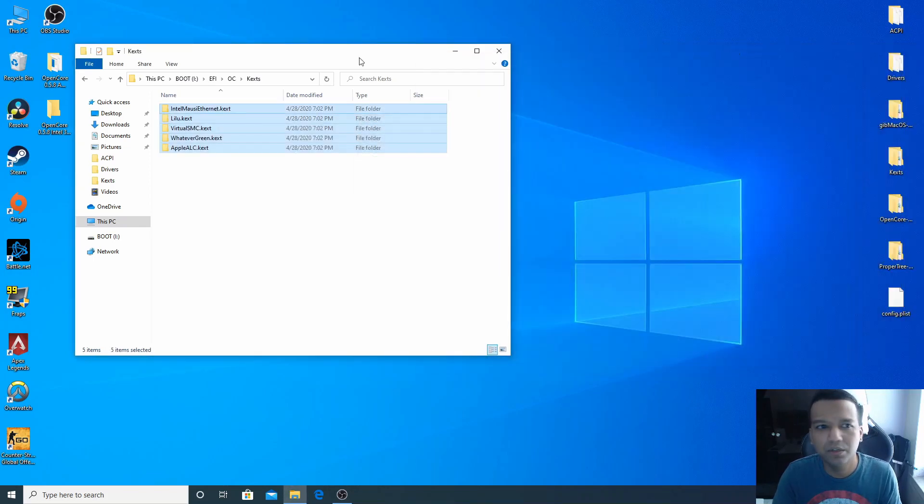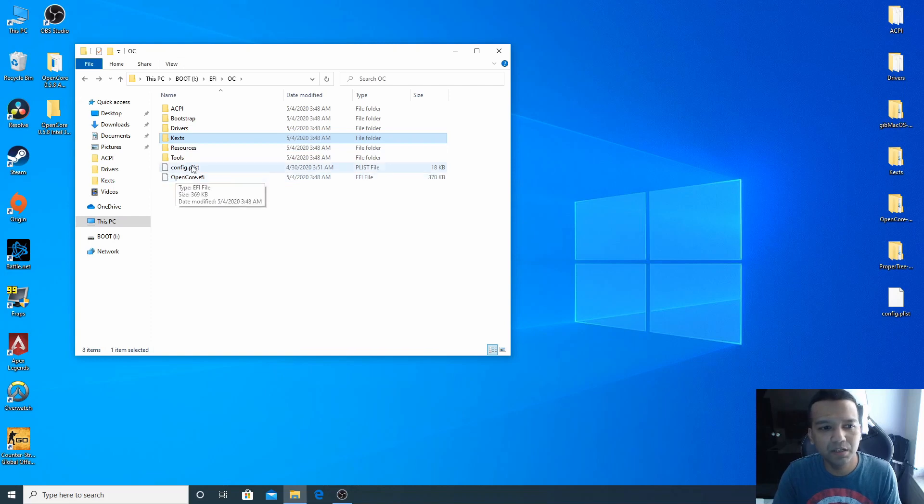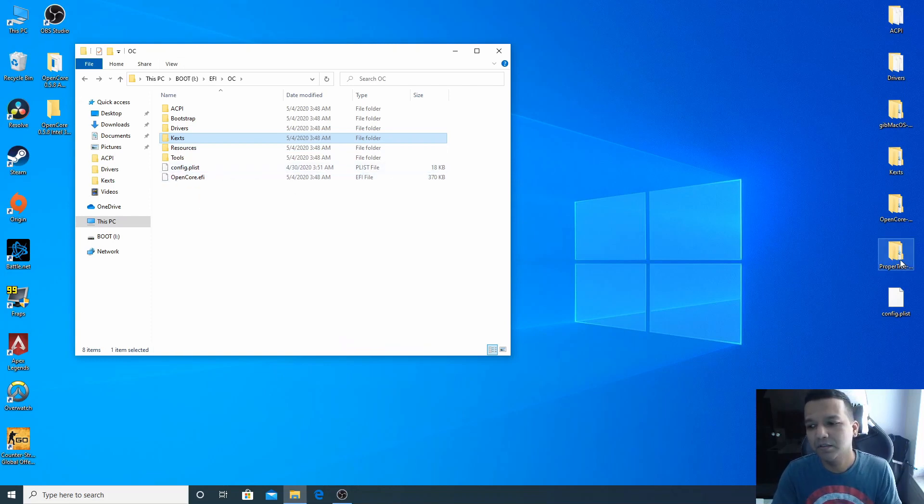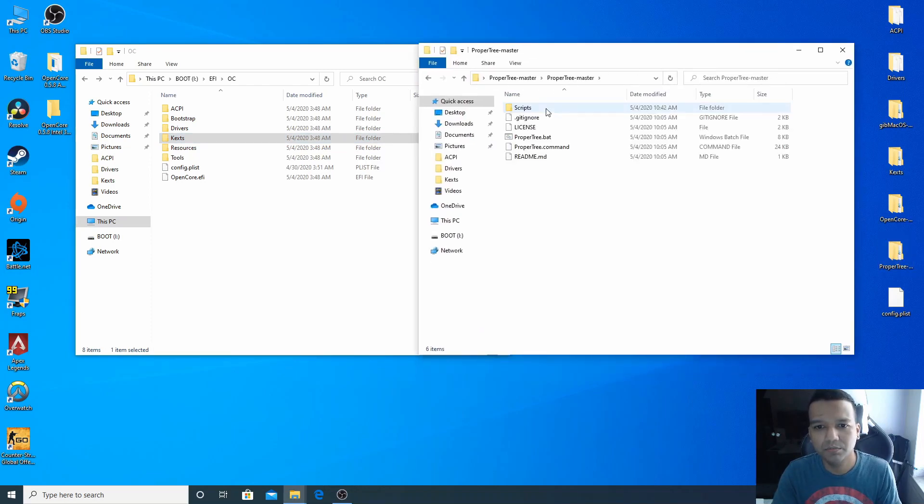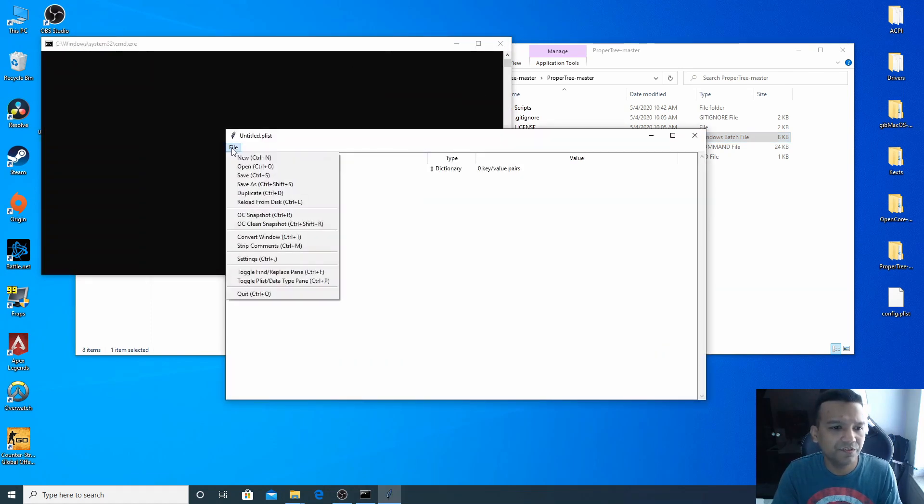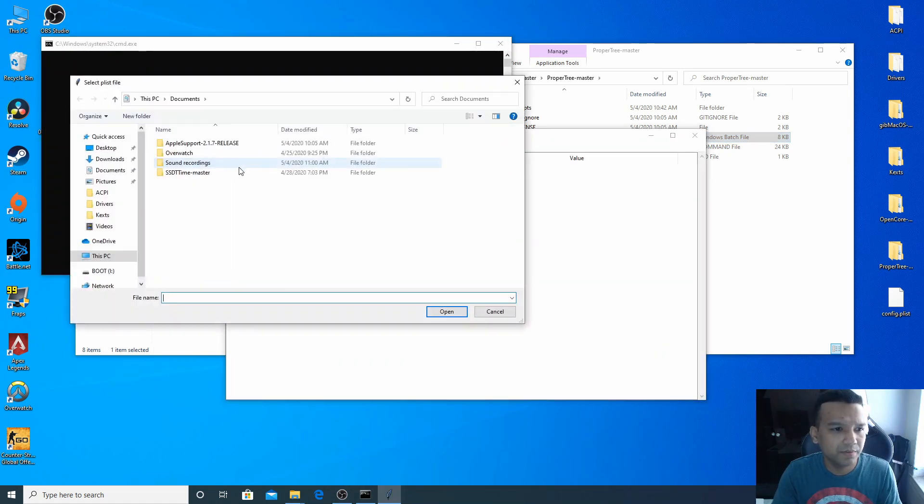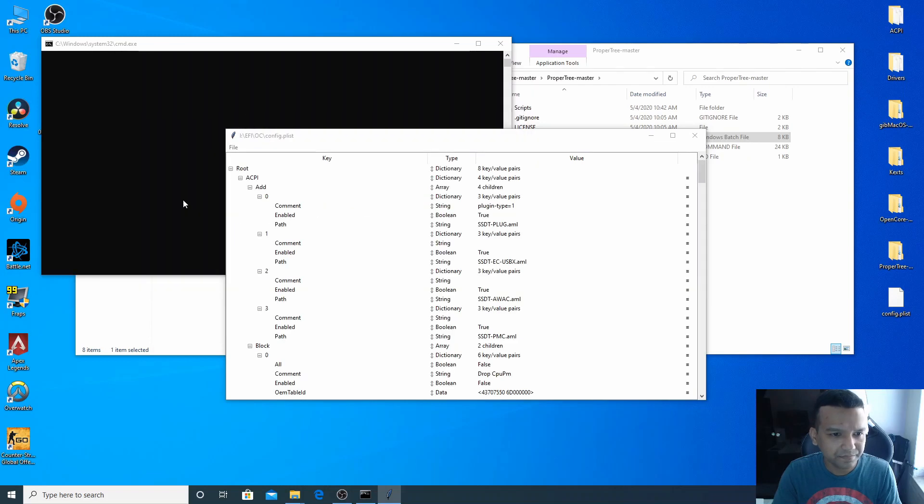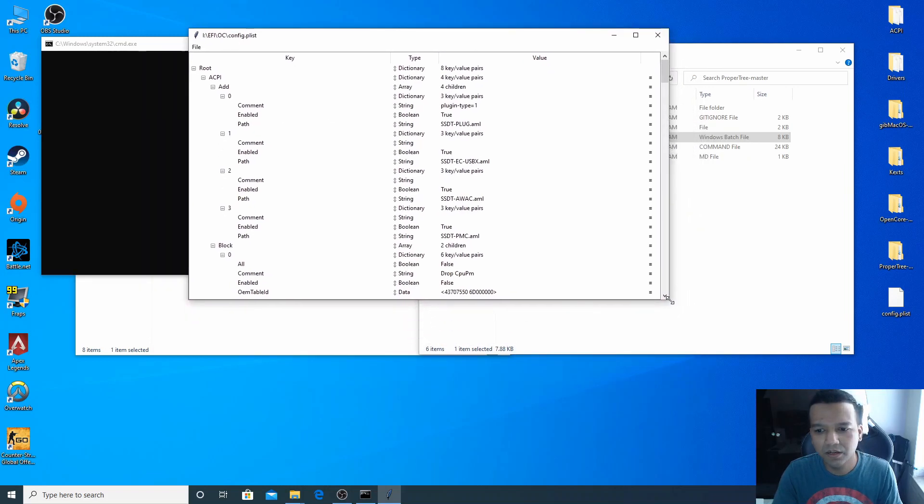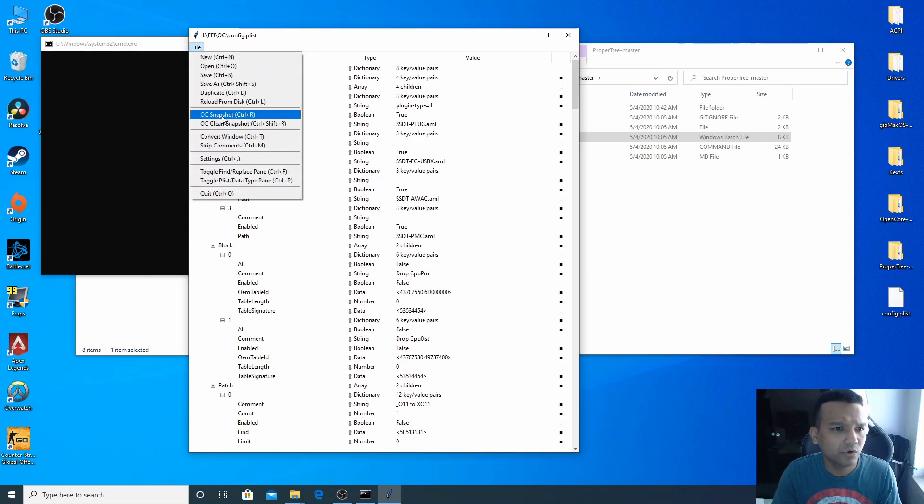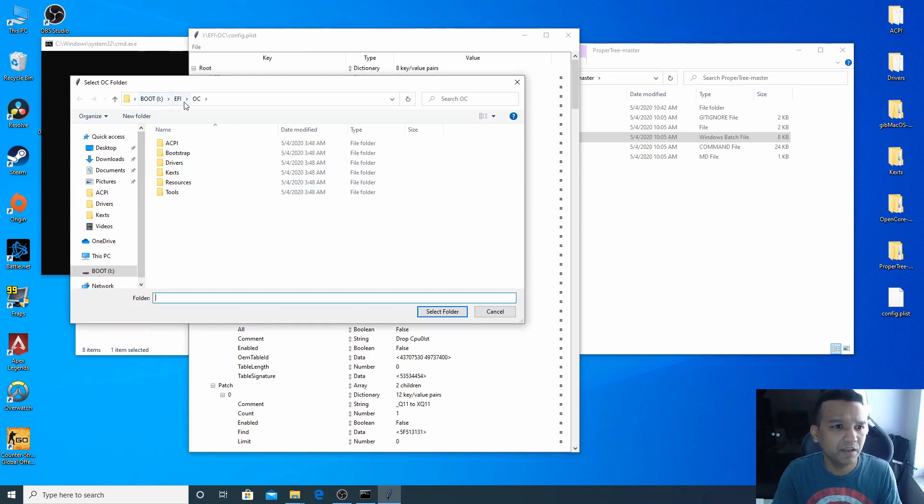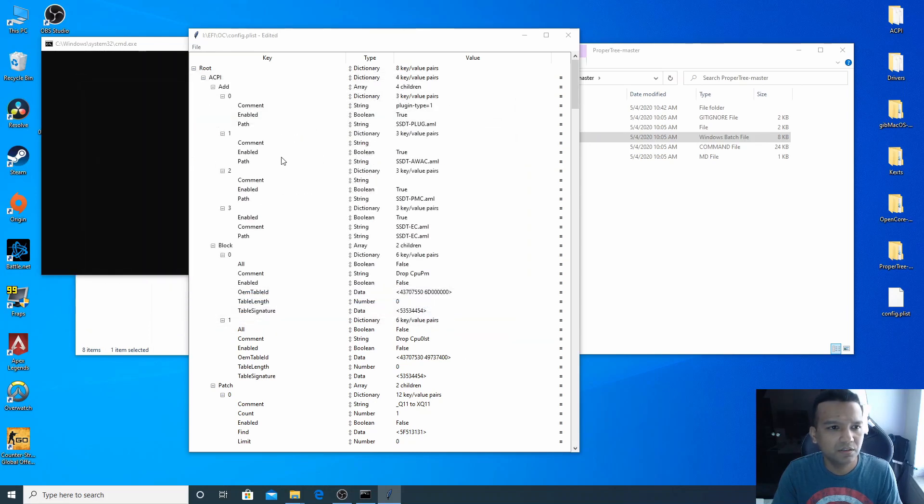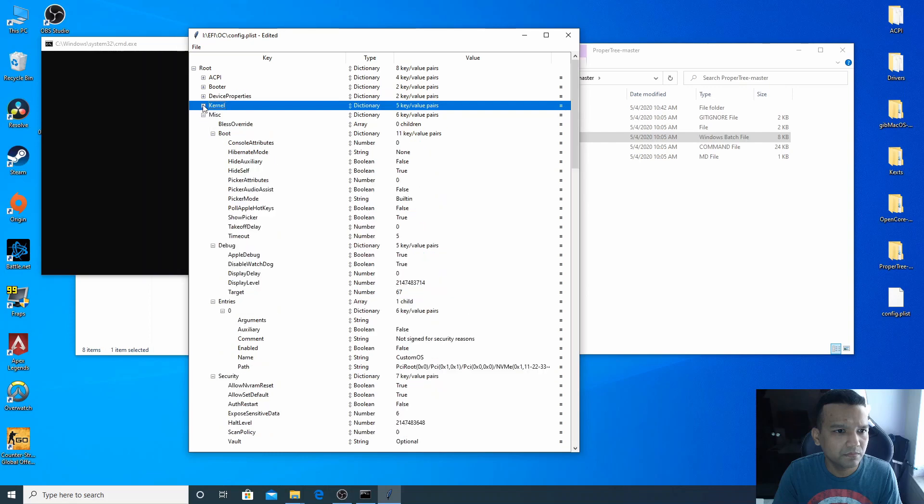All right, so we are done with this. Now basically we have everything here, we just need to open our config.plist with ProperTree. We need to take the OC snapshot. So let's open ProperTree, ProperTree.bat. Go to File, Open, and go to our USB drive named Boot, go to EFI, OC, and open our config.plist here. Now let's take quick OC snapshot. Make sure you are in your USB boot drive, EFI, OC folder, select folder. All right, so we are done with OC snapshot and now we'll save it.